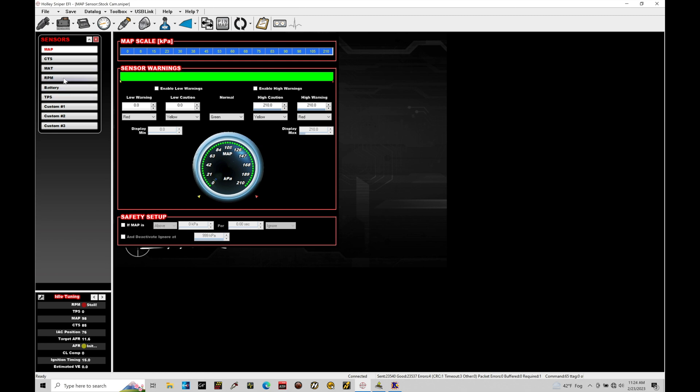We also find engine RPM is another field in here in terms of a basic input that we have to have. That's coming from our crank trigger. That's telling the Holley how fast the engine is spinning. Engine position or engine speed's used in all kinds of various calculations with the Holley system. So we have that as another basic input. Let's go through here and take a look.